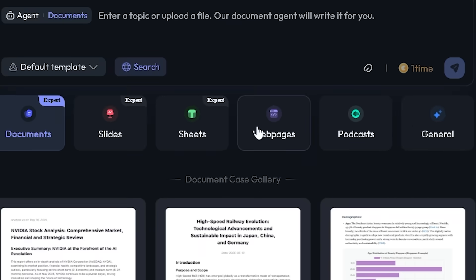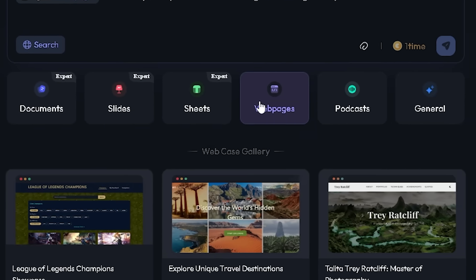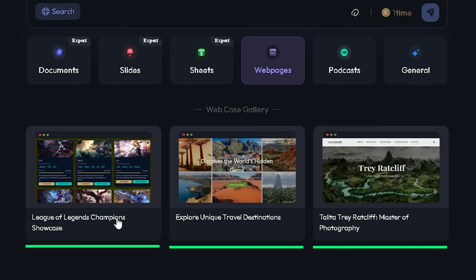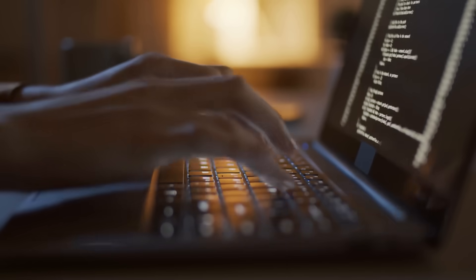And for those looking to build a digital presence, the Web Agent empowers you to create professional, interactive websites without writing a single line of code.